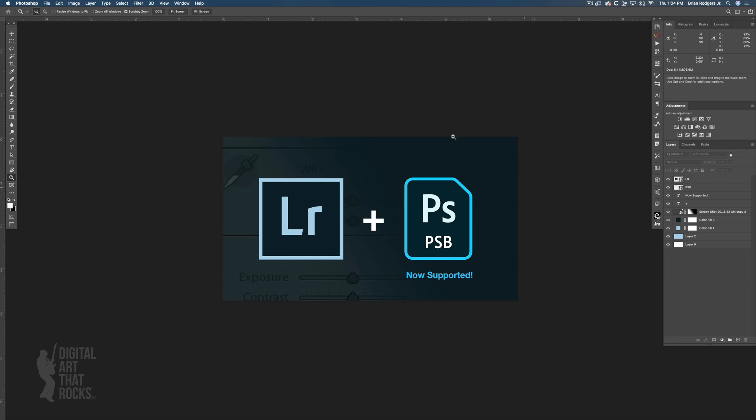All right guys, there you have it - a quick and easy way to filter all those unused layers in your Photoshop document so you have a cleaner file to save out and archive. Until next time, I'll see you guys in the next one.